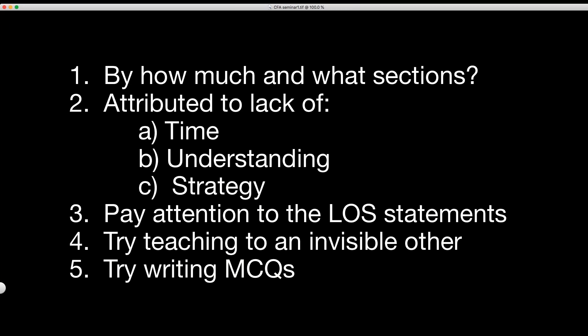On the exam, CFAI will not go outside the LOS statement. So if an LOS says 'discuss' and there happen to be formulas in that section, they will not ask you to calculate anything. Don't waste your time trying to memorize formulas for skewness or kurtosis — it's not needed. Those are big, ugly formulas and it's not needed. Don't waste time with pooled variance and that kind of stuff — there's no 'calculate' word there.